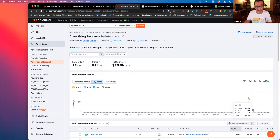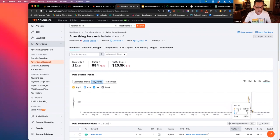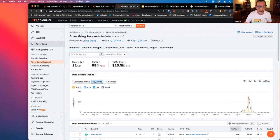Something happened with their PPC spend that was pretty significant, either with the spend itself or the performance. So they would be a potentially really good prospect to call on.